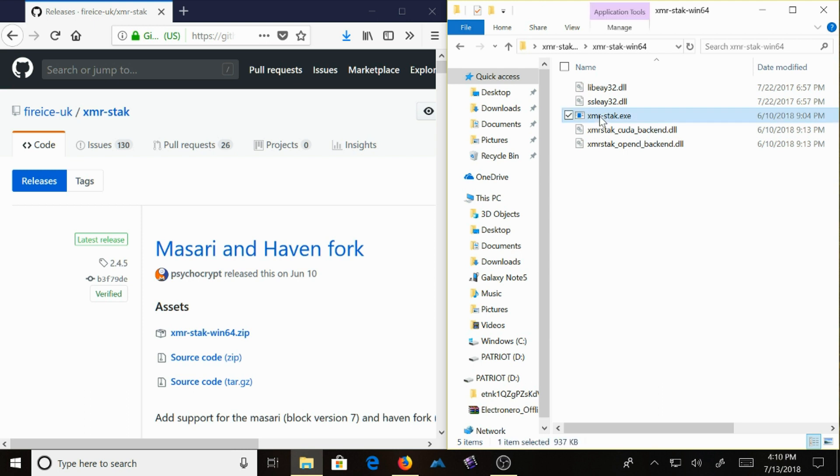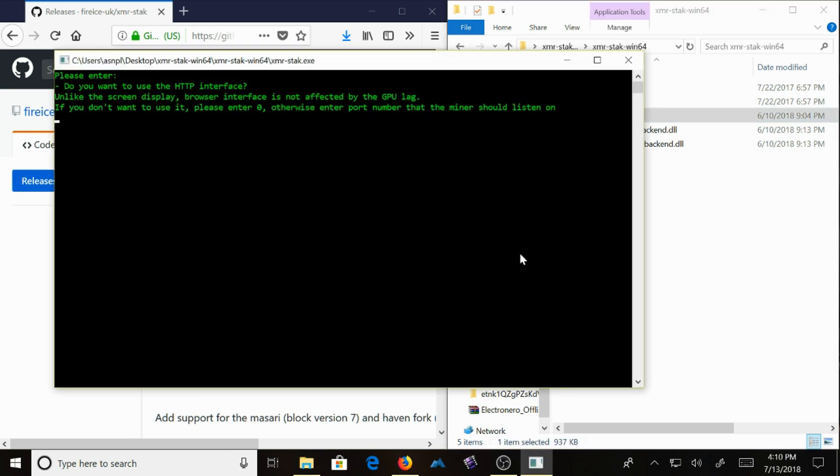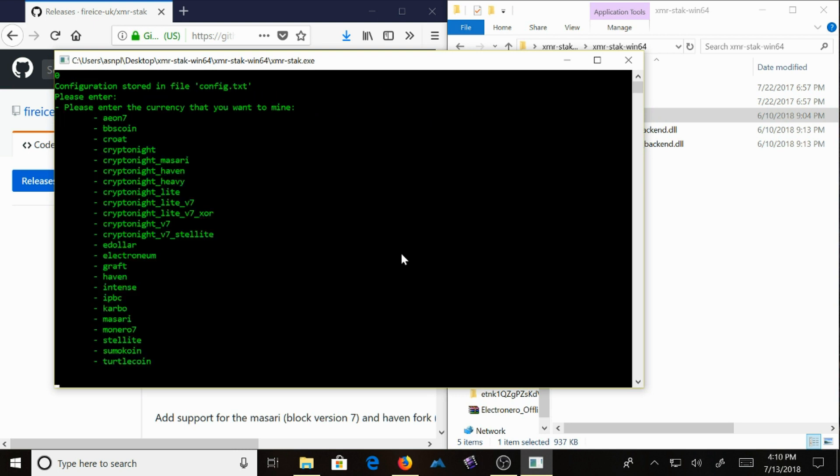What you do then is double click this. And you type in the zero key. Select Masari.